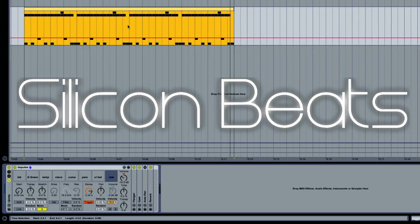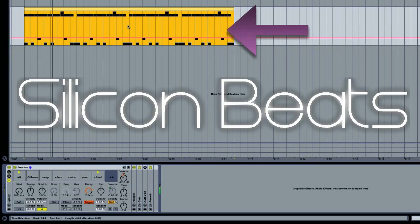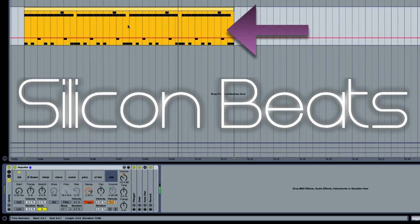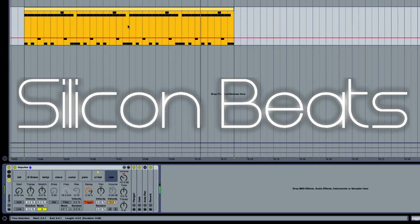So let's take a listen to this drum loop for example. As you can hear, we have a kick, snare, and hi-hat.